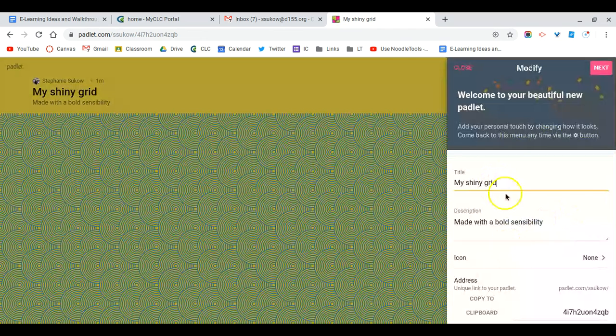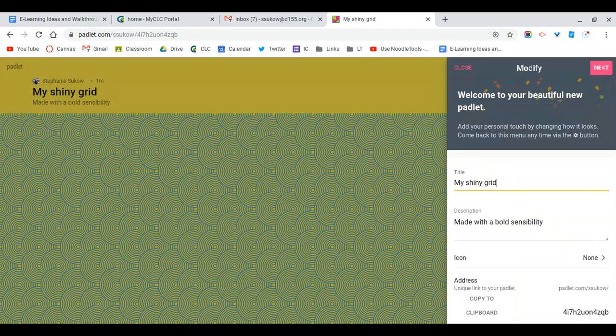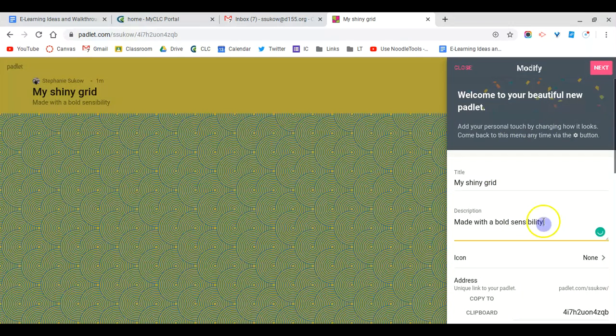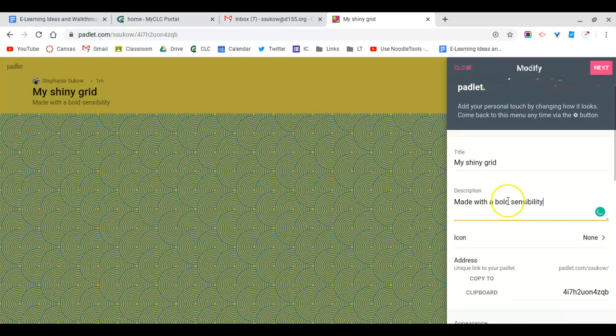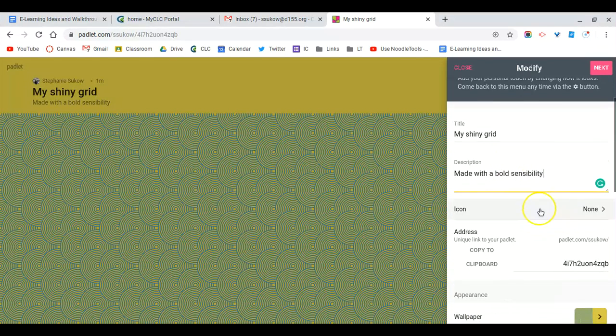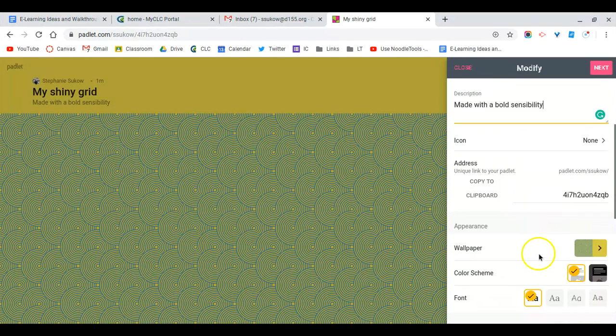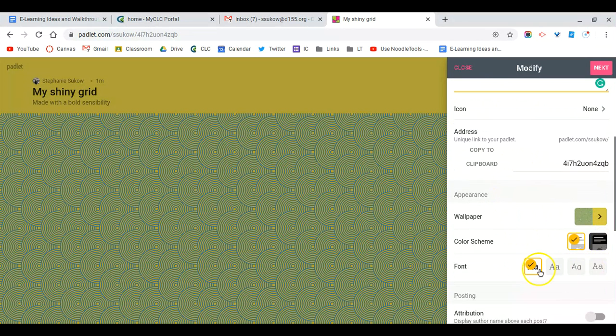I would retitle this with the prompt or theme or topic for the assignment. Then in the description, I would give instructions for how I want my students to respond to this particular prompt or topic. I can customize the wallpaper, the color scheme, even the font.